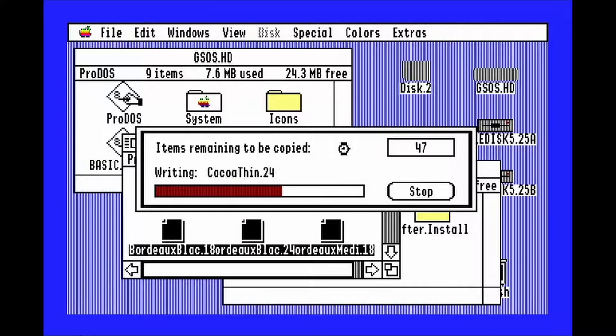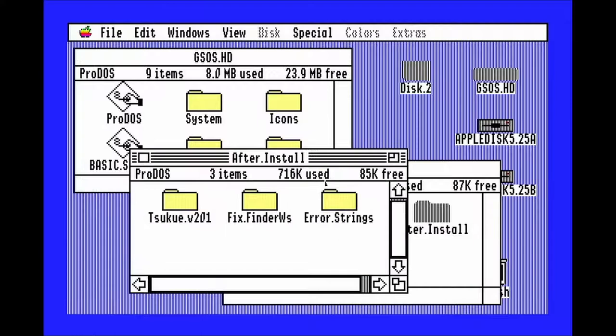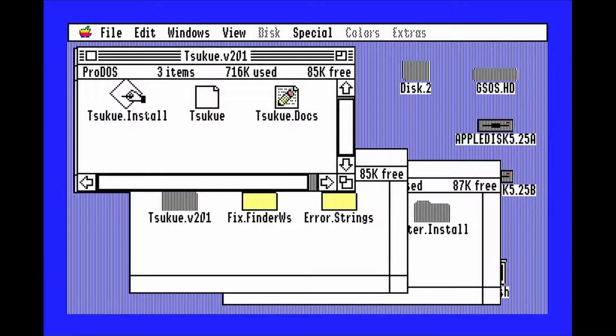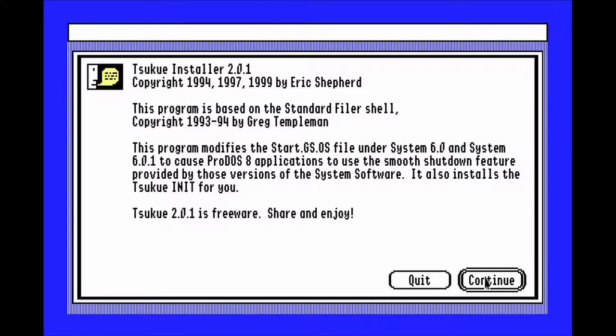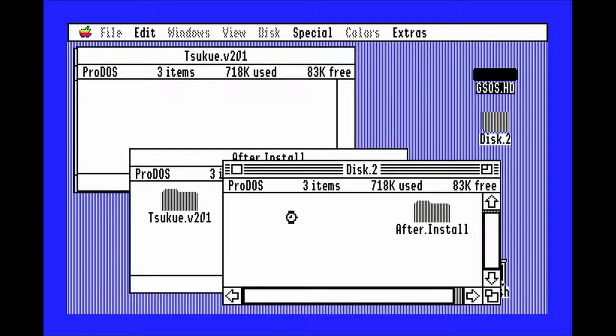Now, open after install, then open SKUE and run the SKUE installer. Hit continue and select ProDOS on your hard drive, and then hit open. Quit out of it.